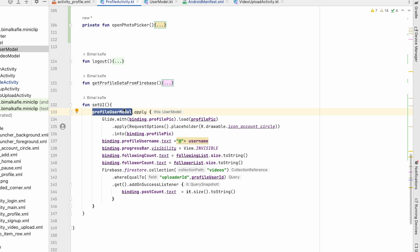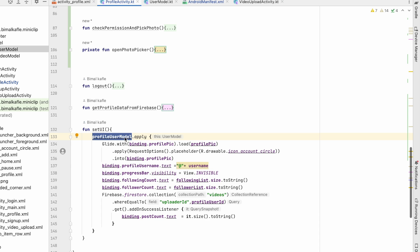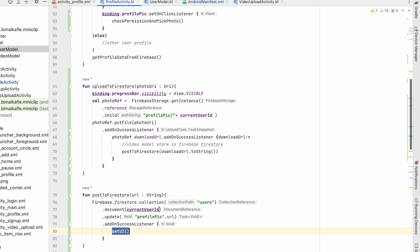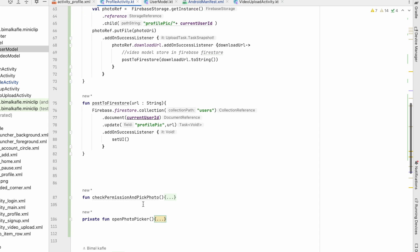We are binding the profile picture from the profile user model, but this is the old user model since we haven't fetched the user data again. Instead of calling setUI we should call getProfileDataFromFirebase.